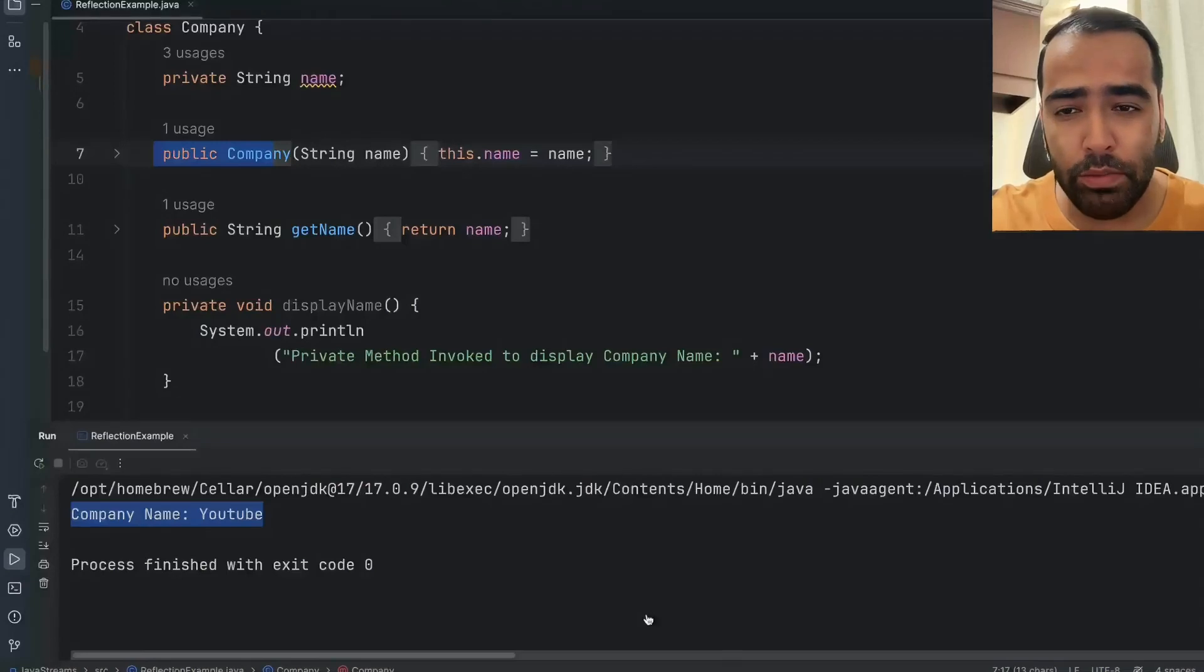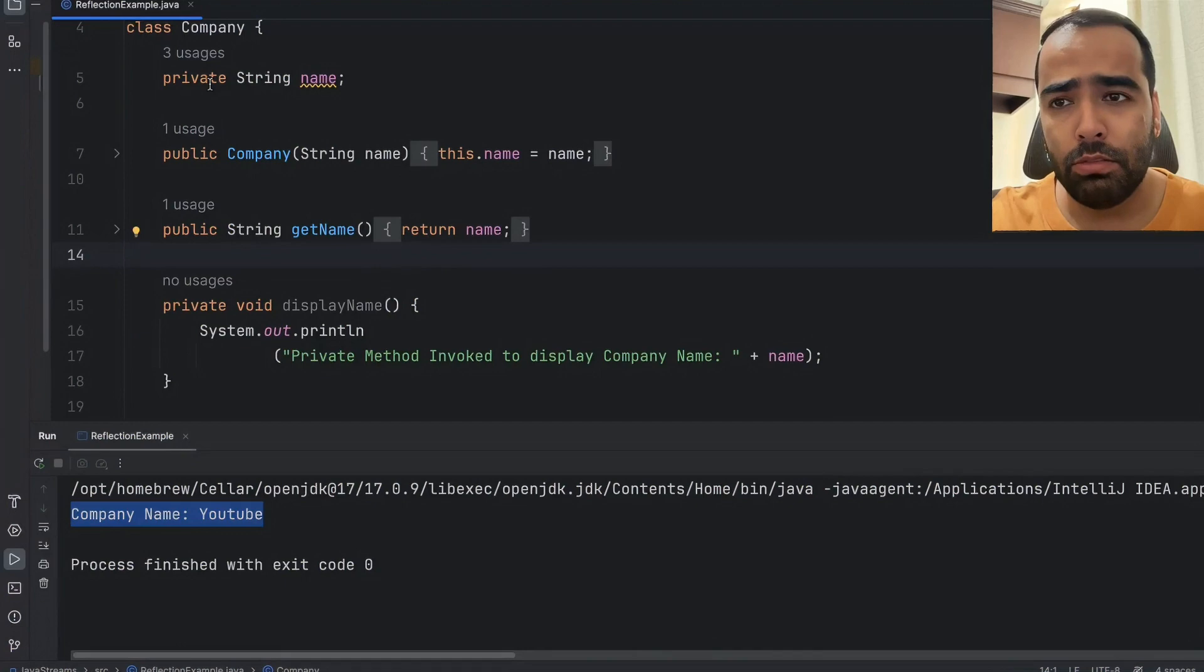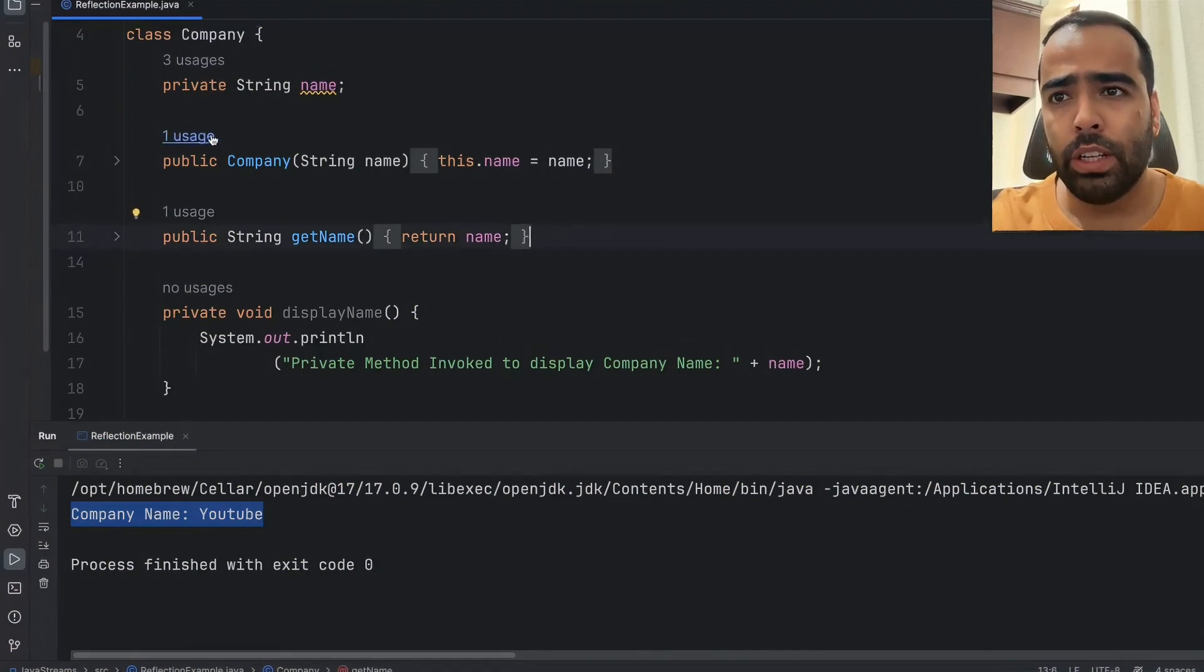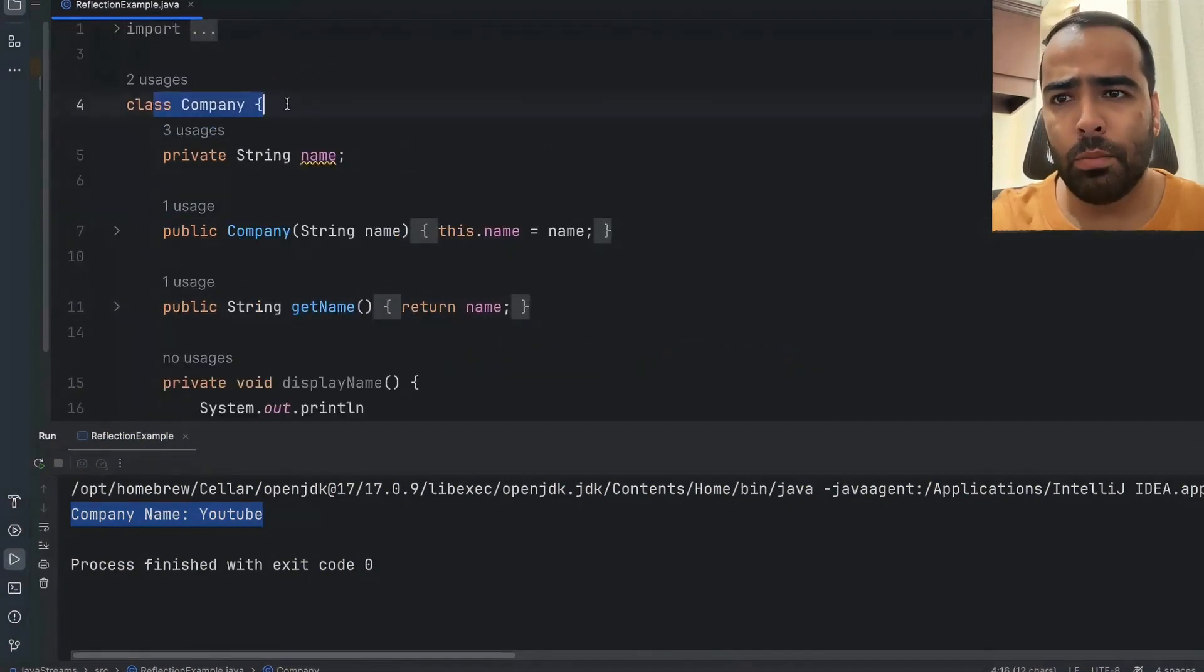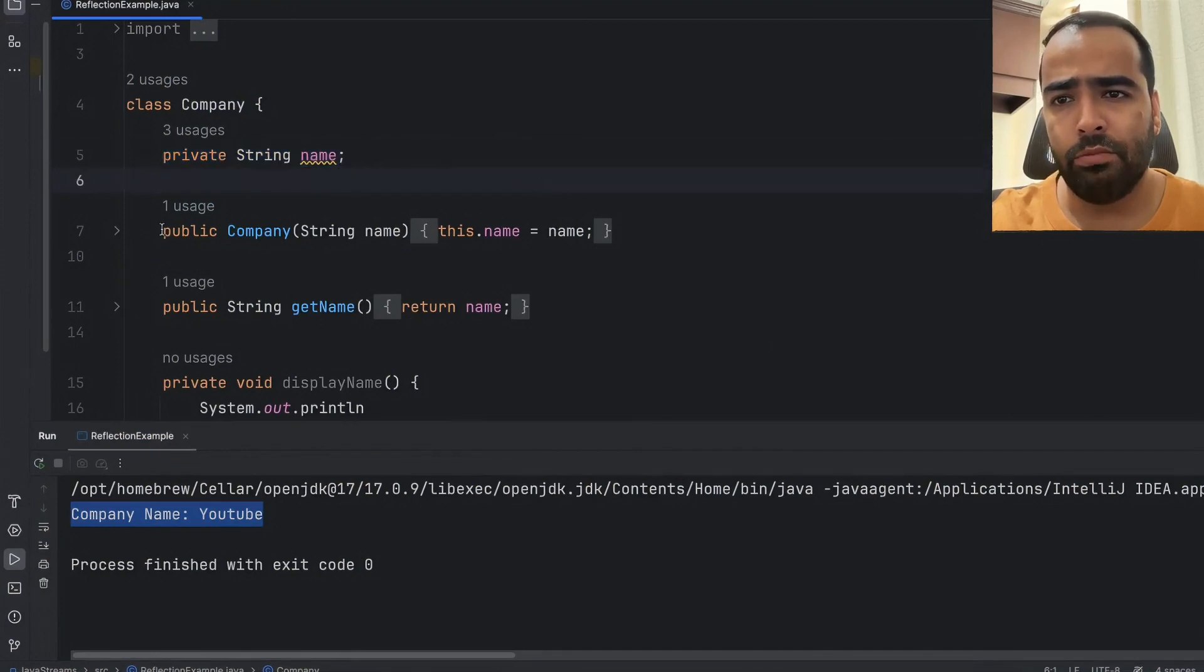Hi guys, so today we will talk about Java reflection. Let's quickly see the code example so you can understand the concept. Here I have one class Company and inside this I have private string name.